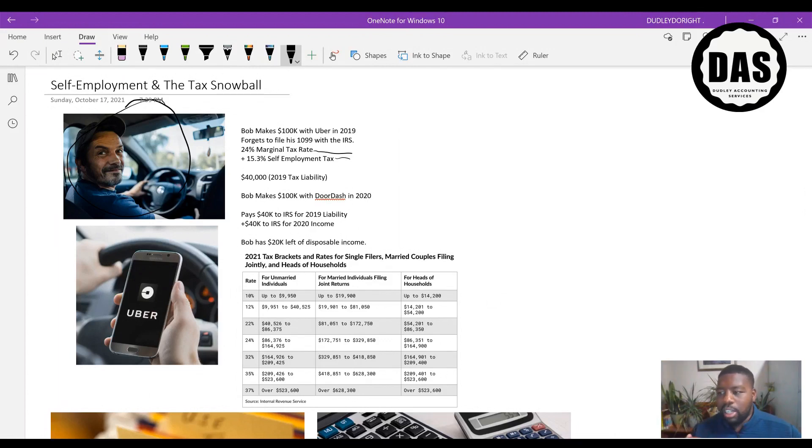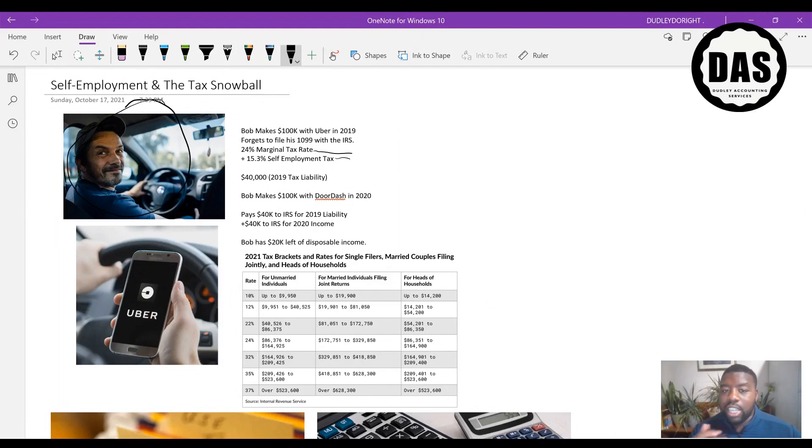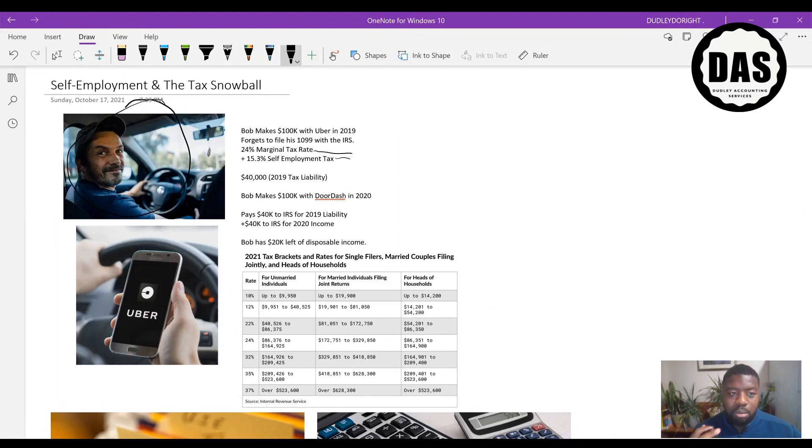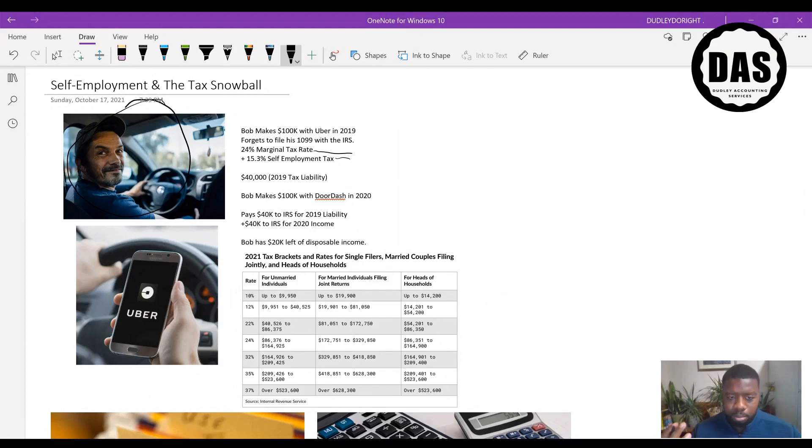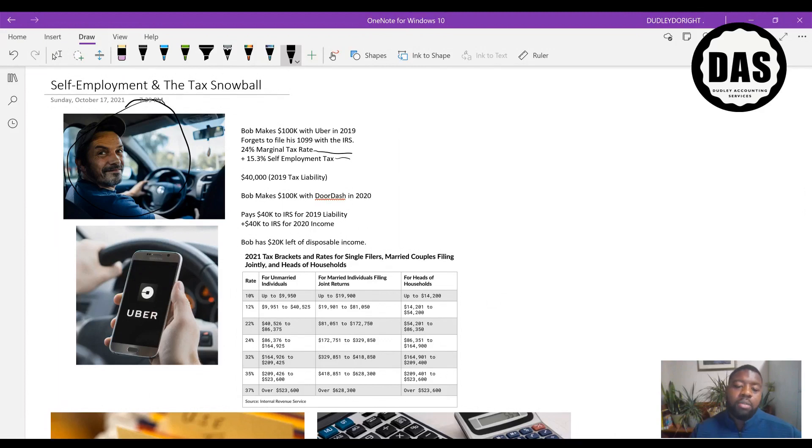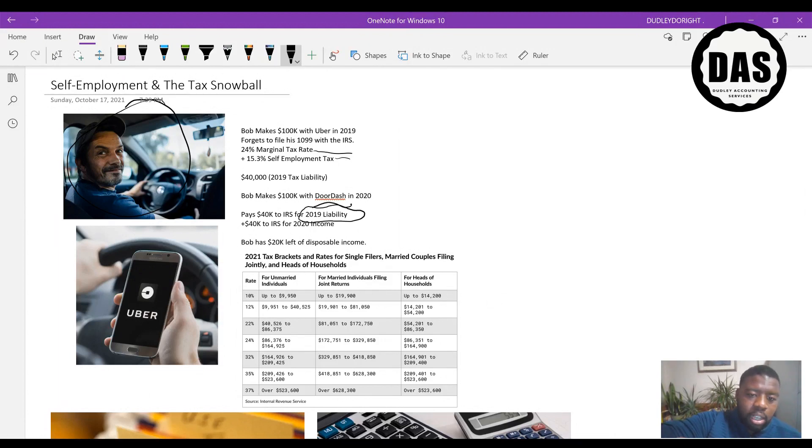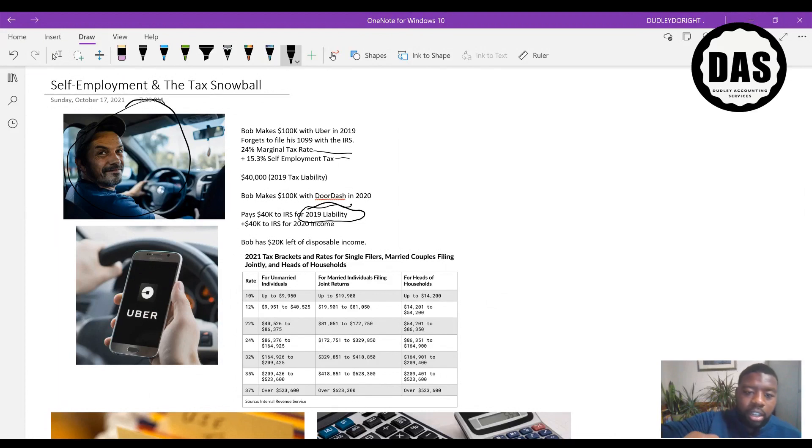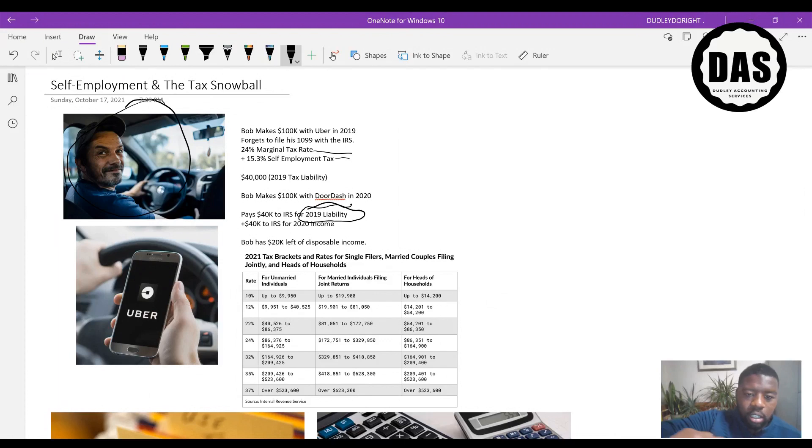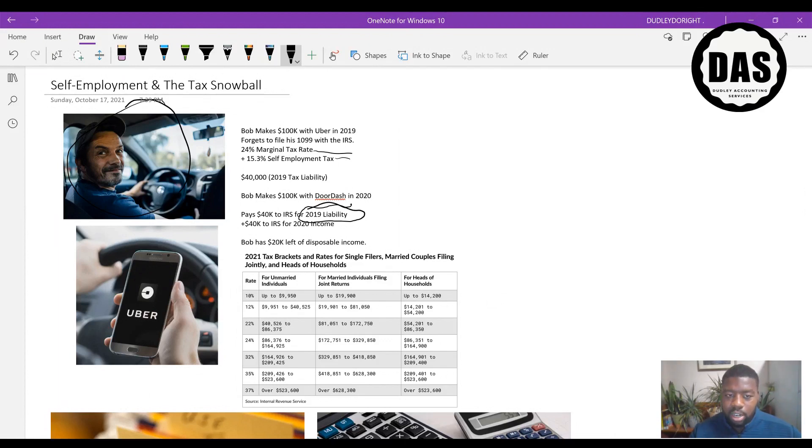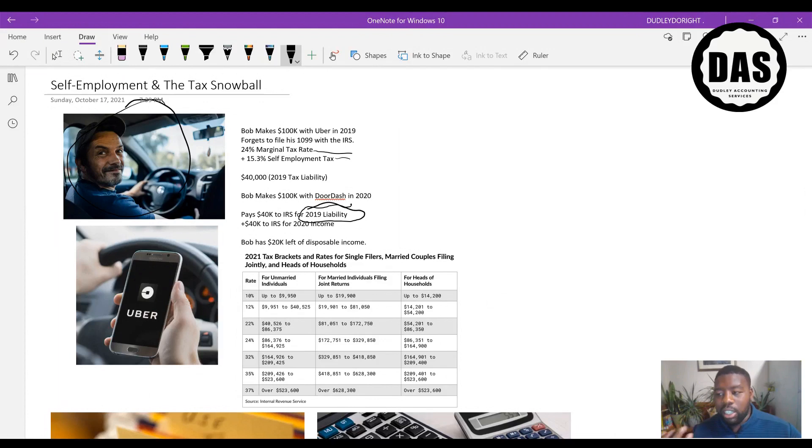So the next year happens, 2020. He quits Uber and he starts working with DoorDash in 2020 and he makes another $100,000. Bob makes another 100k in 2020 with DoorDash. He has to pay a $40,000 IRS tax liability from 2019. So you can see that here, he has to pay this 40 grand from 2019 plus he has to pay another 40 grand for 2020 income. So he has to pay nearly 80 grand over both years, which leaves him 20 grand of disposable income left. Literally who can live off 20 grand of disposable income to pay your rent, buy groceries and everything like that?